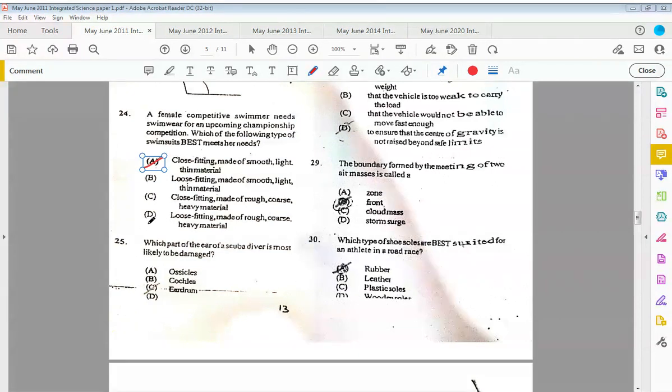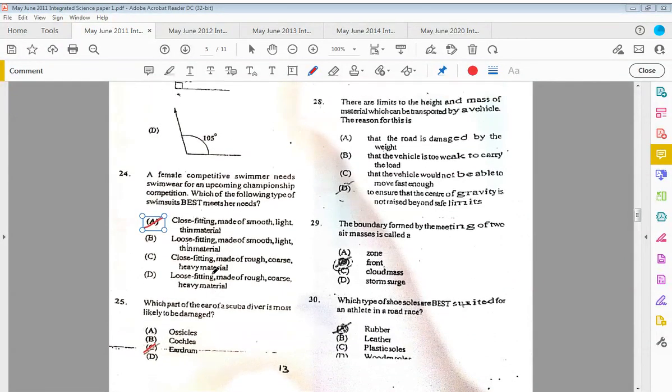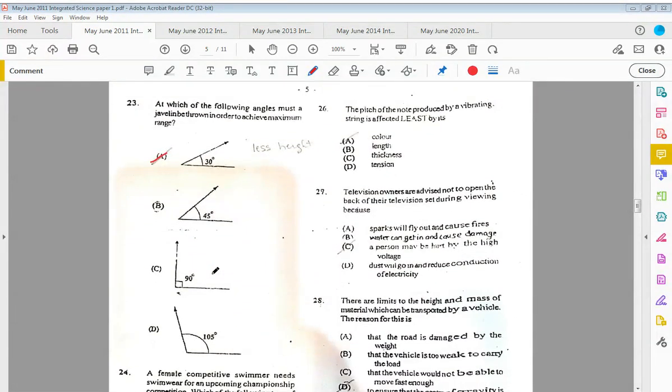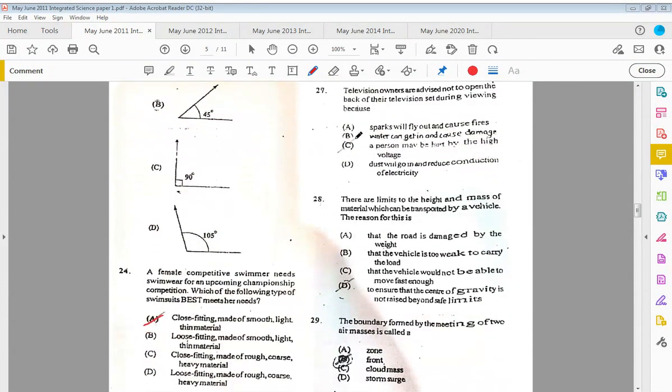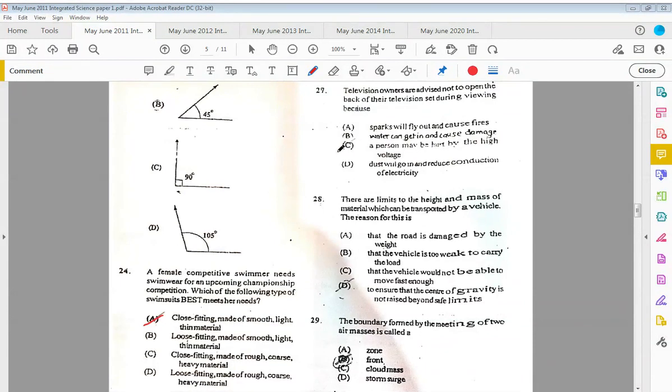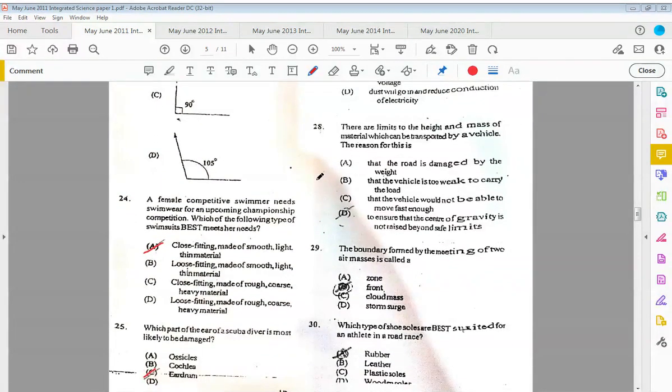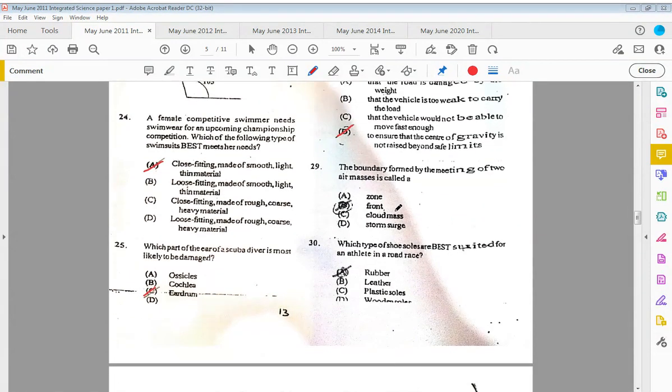Twenty-five: which part of the ear of a scuba diver is most likely to be damaged? The answer would be C, the eardrum. Twenty-six: the pitch of the note produced by a vibrating string is affected least by the color. Again, color has nothing to do with it. Twenty-seven: television owners are advised not to open the back of their television set during viewing because C, a person may be hurt by high voltage. Twenty-eight: there are limits to the height and mass of material which can be transported by a vehicle. The reason for this is to ensure the center of gravity is not raised beyond safe limits. This question was also there in the 2010.